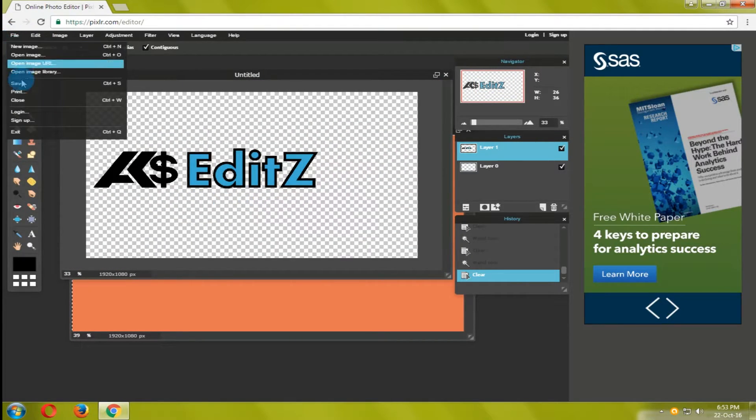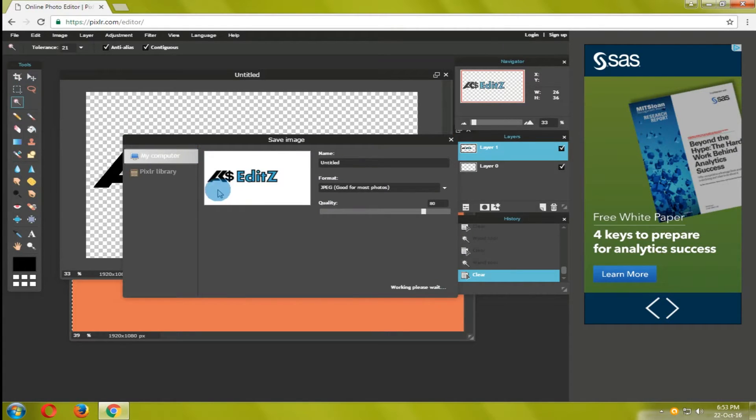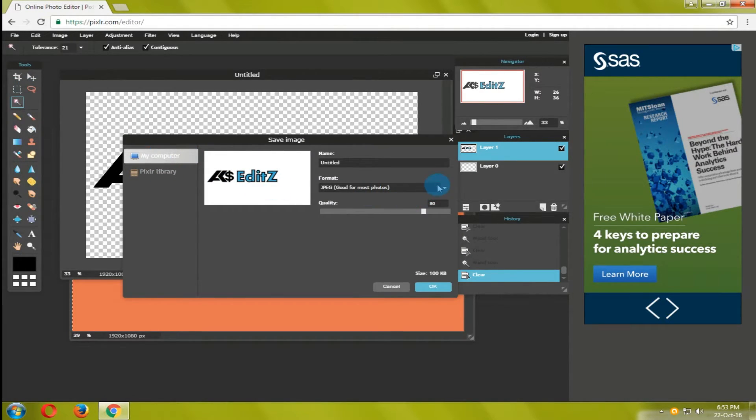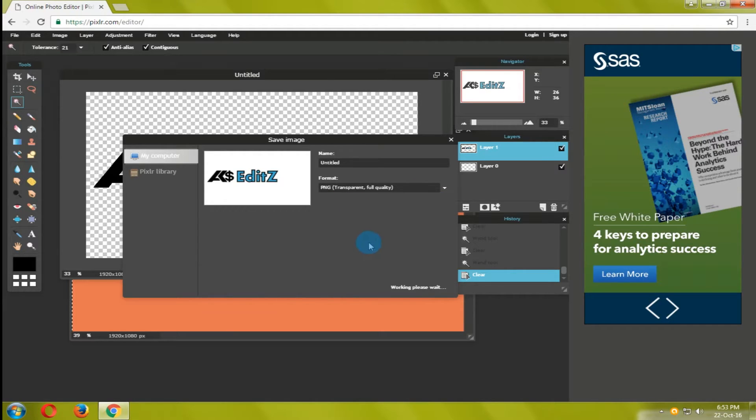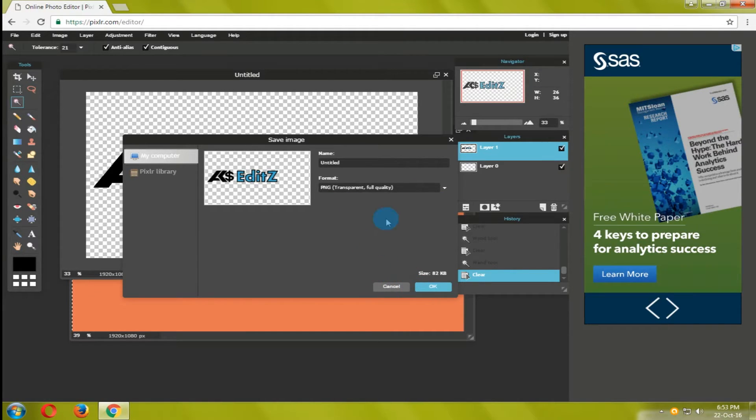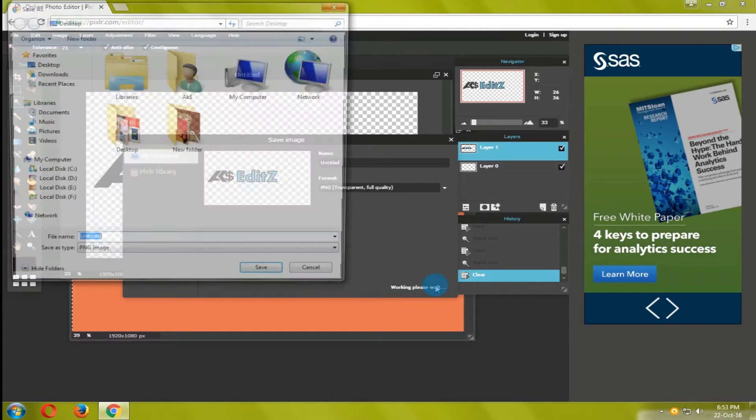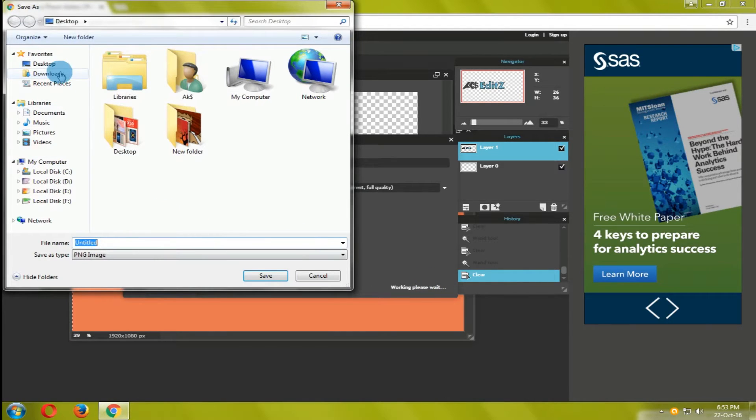After all the editing to save the image go to file click save menu. A new tab will appear. Change the format to PNG. It is important to save the image in PNG to make it transparent.